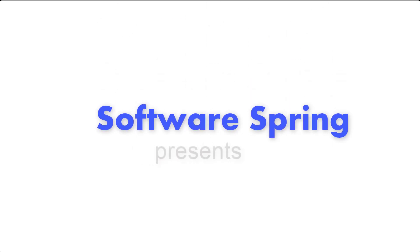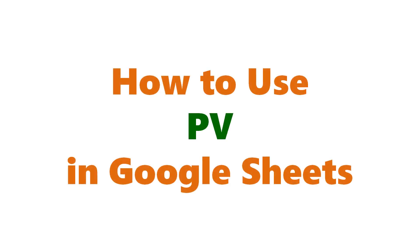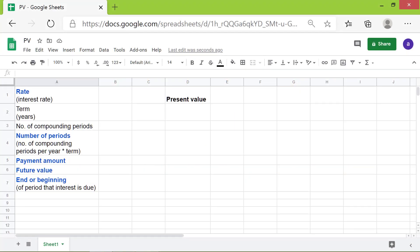Software Spring Presence — how to use PV in Google Sheets. Hi folks, greetings! Welcome to the tutorial on the PV function. Here are some points about PV.